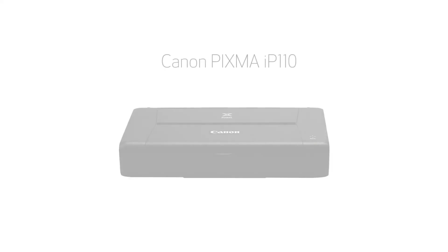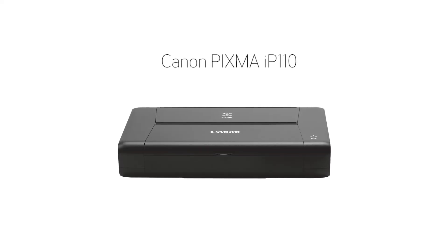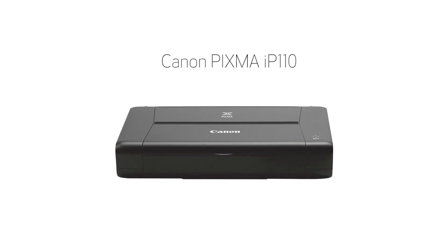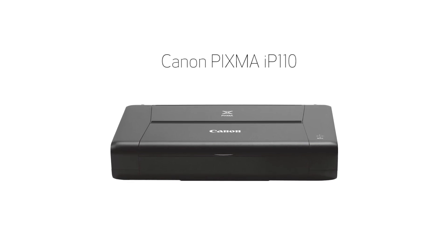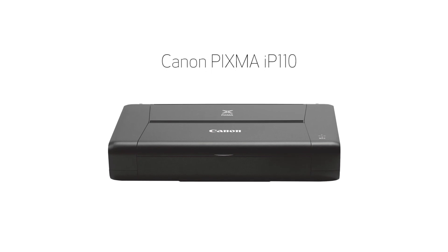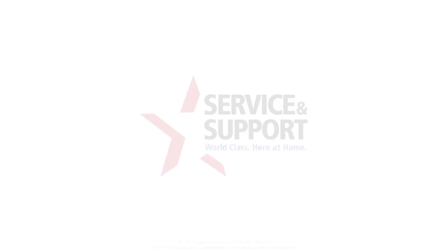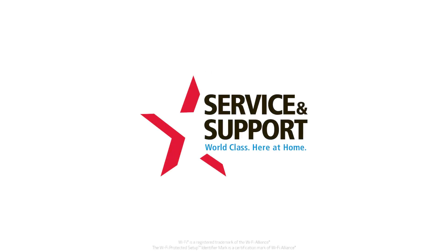Congratulations! This completes the setup of your Canon PIXMA IP110 printer to a wireless network using a Mac and WPS. Now you're ready to print your images and documents.